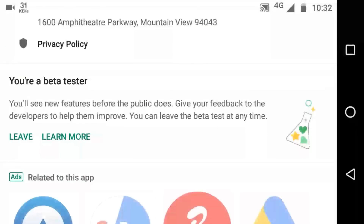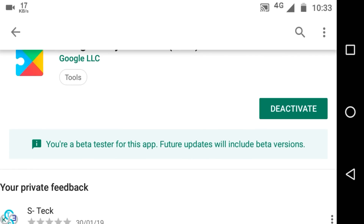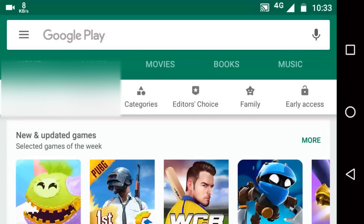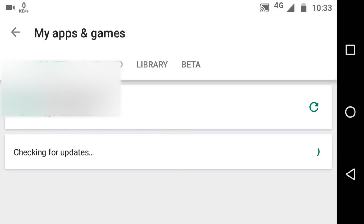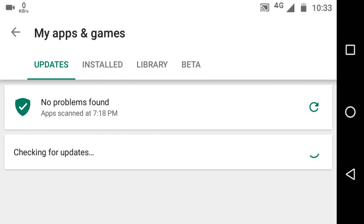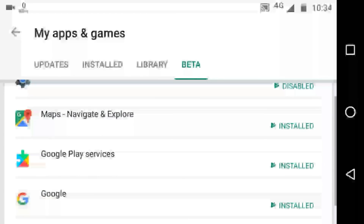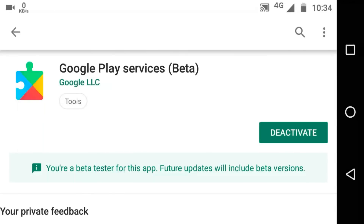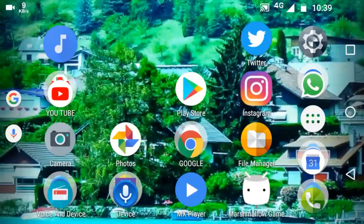I am a beta tester of this application. If there is an update available for Google Play Services, you will get the update option here. If you are a beta tester of Google Play Services, then you can update your Google Play Services from the beta option given there.